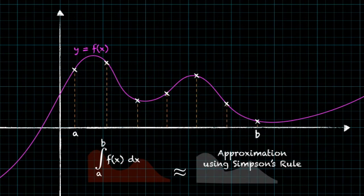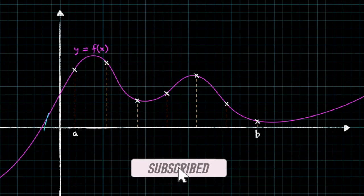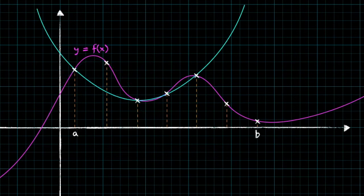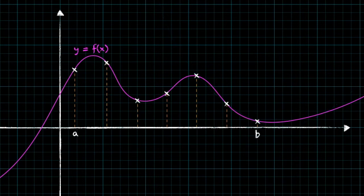One last thing to mention before we look at an example: we need three distinct points in order to uniquely define a quadratic. Because each quadratic approximates the area of two strips, that means the number of strips has to be even. We can't use Simpson's rule when we have an odd number of strips.